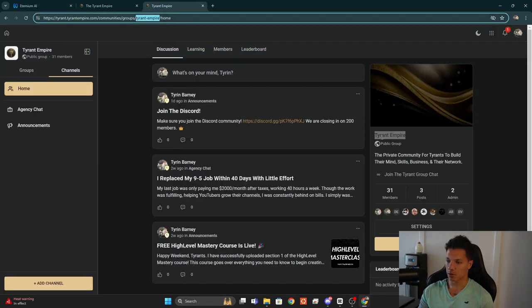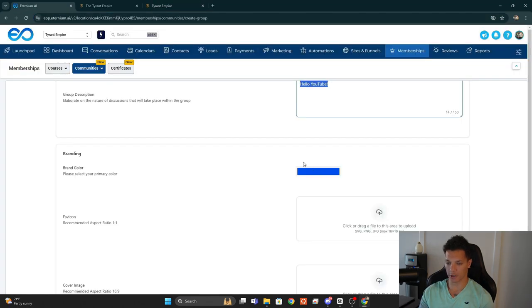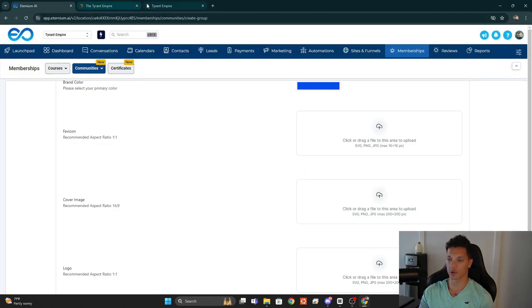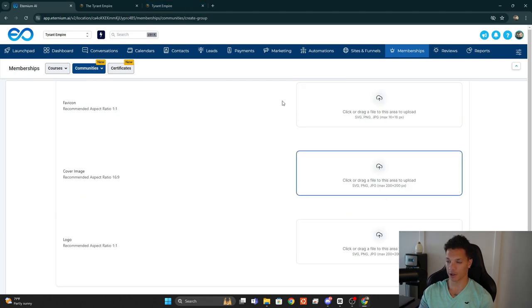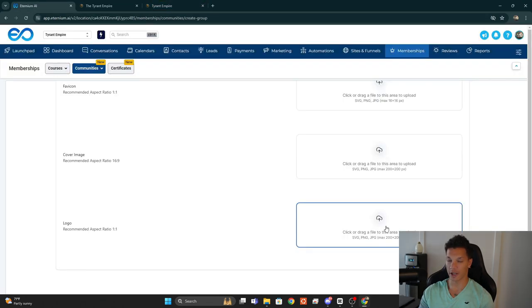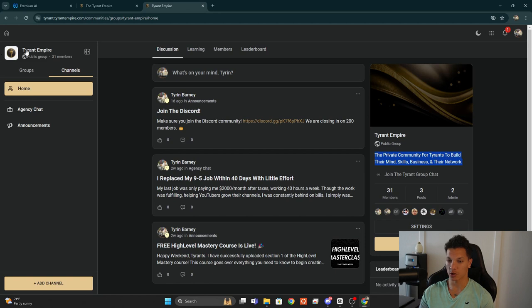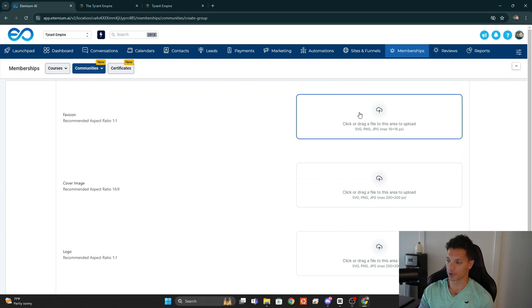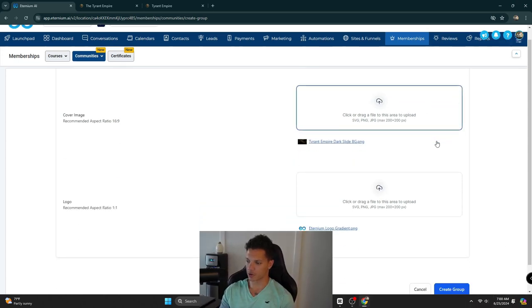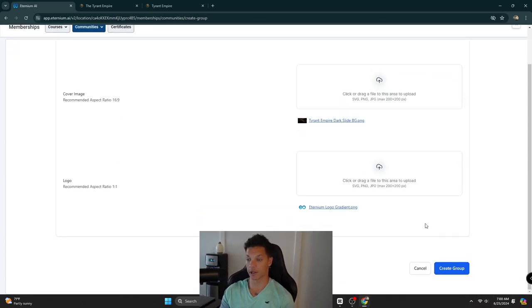You can change the brand colors and change the favicon, which will show up here. Then you have the cover image, which will be this element right there, and the logo, which will show up here among a couple other places. Go ahead and upload those, then scroll down and click Create Group.